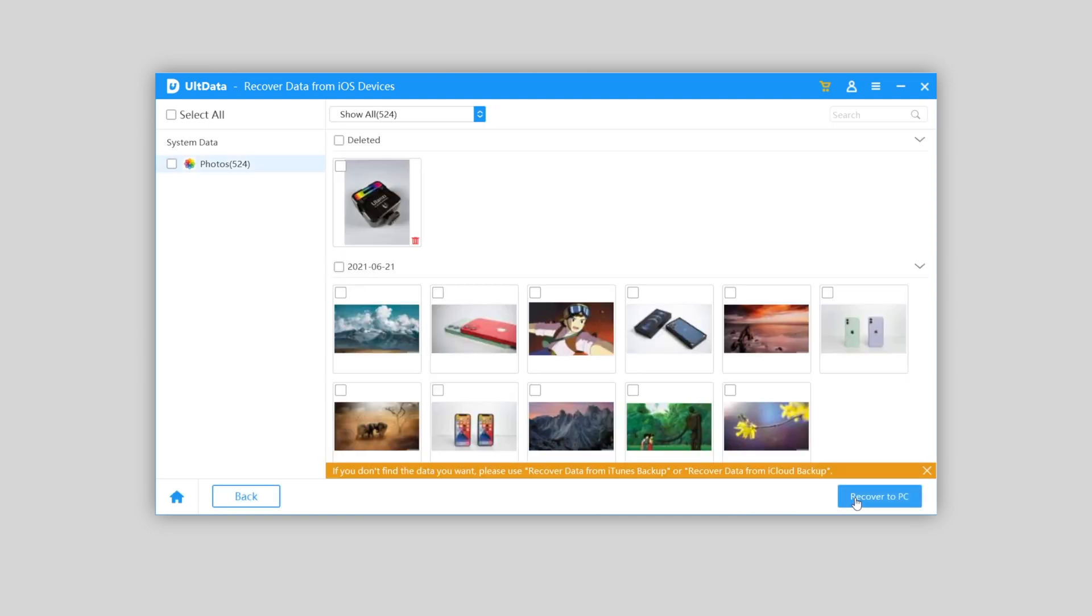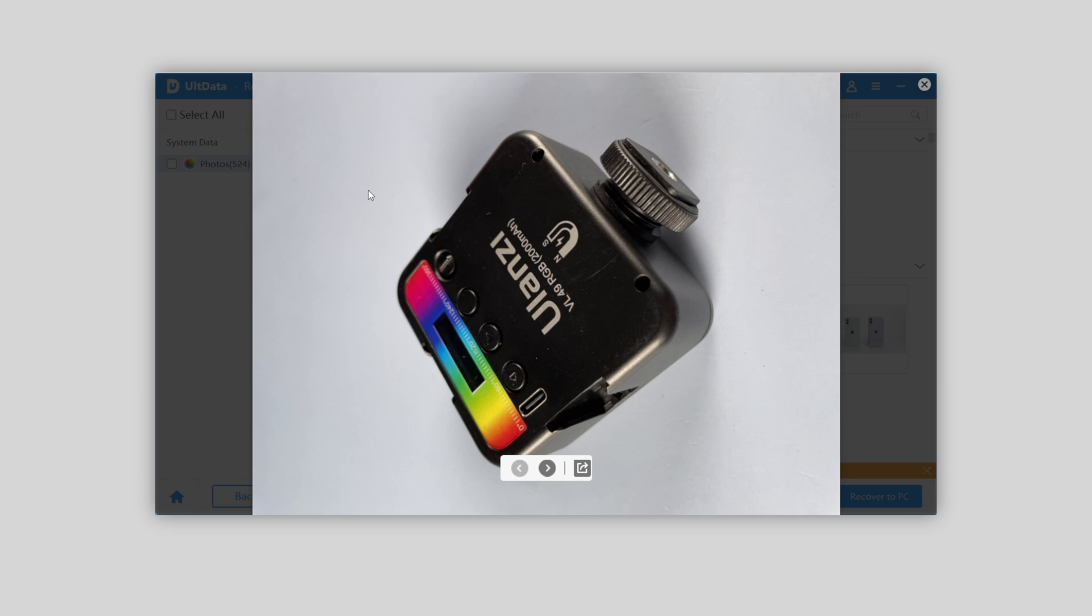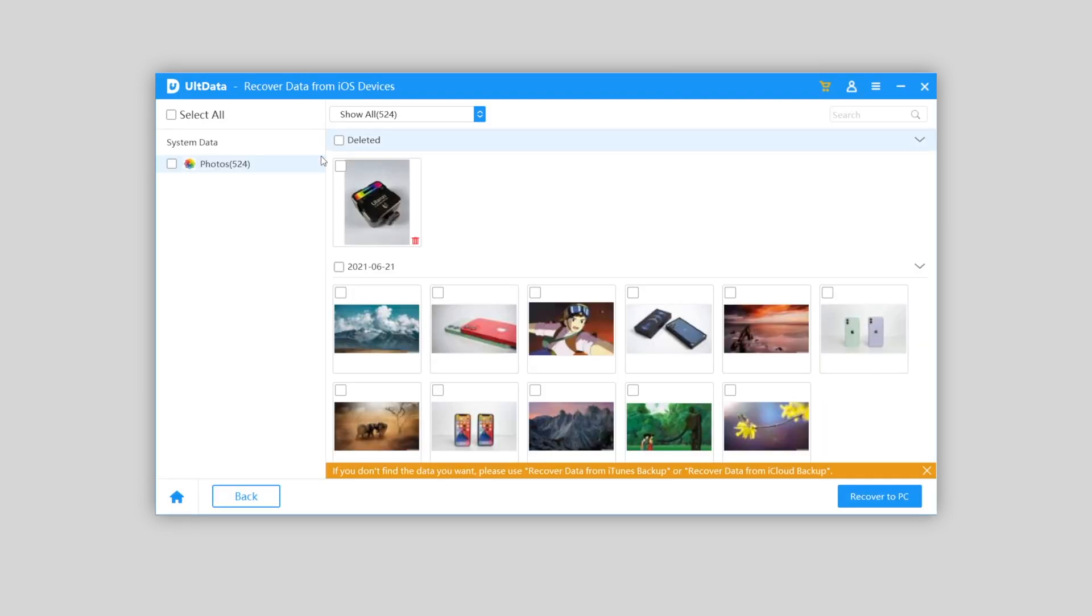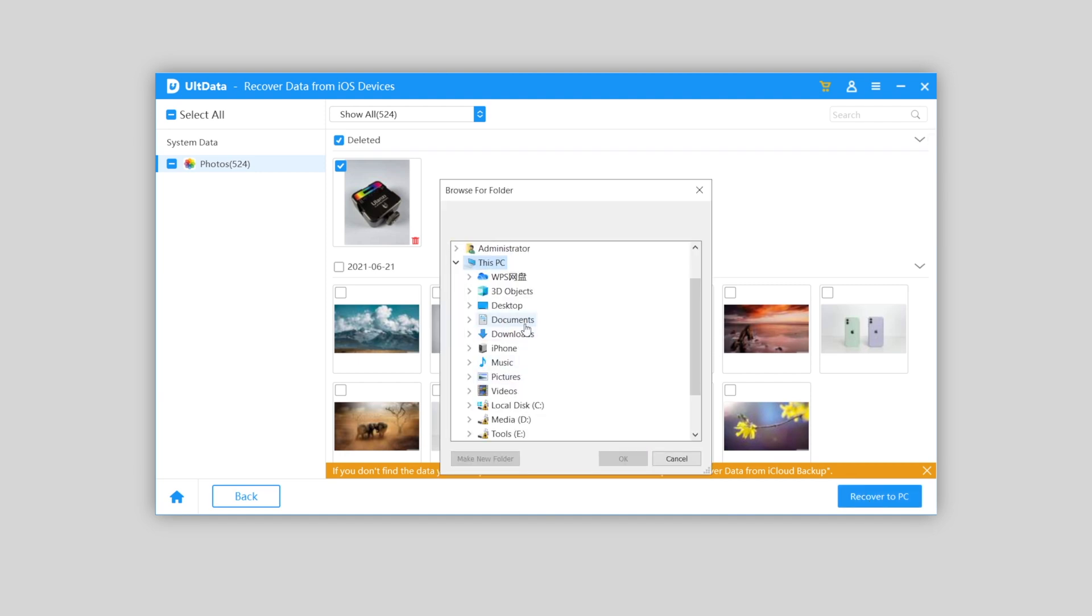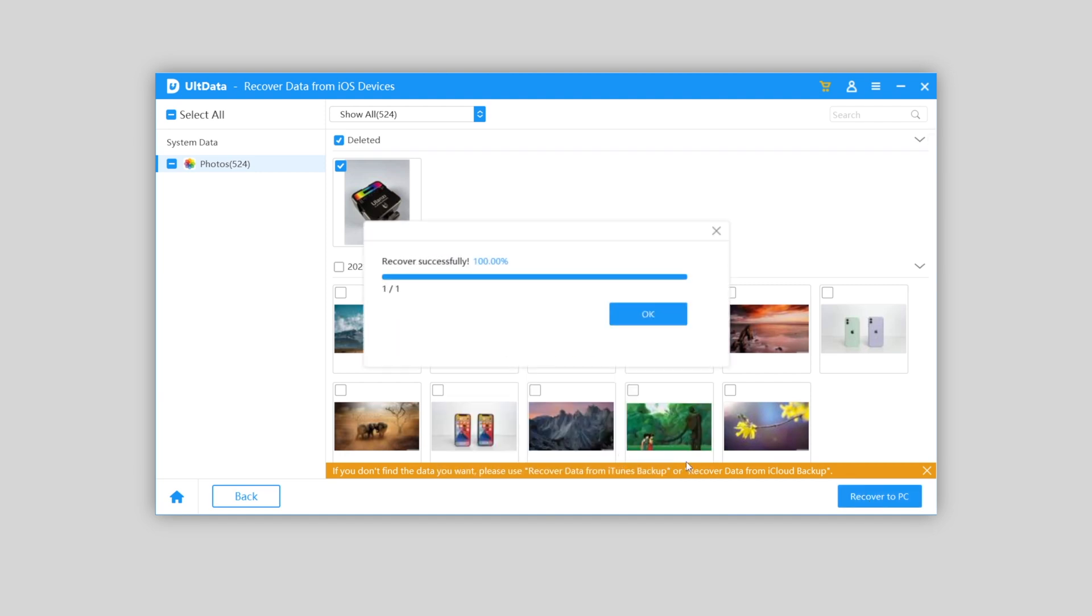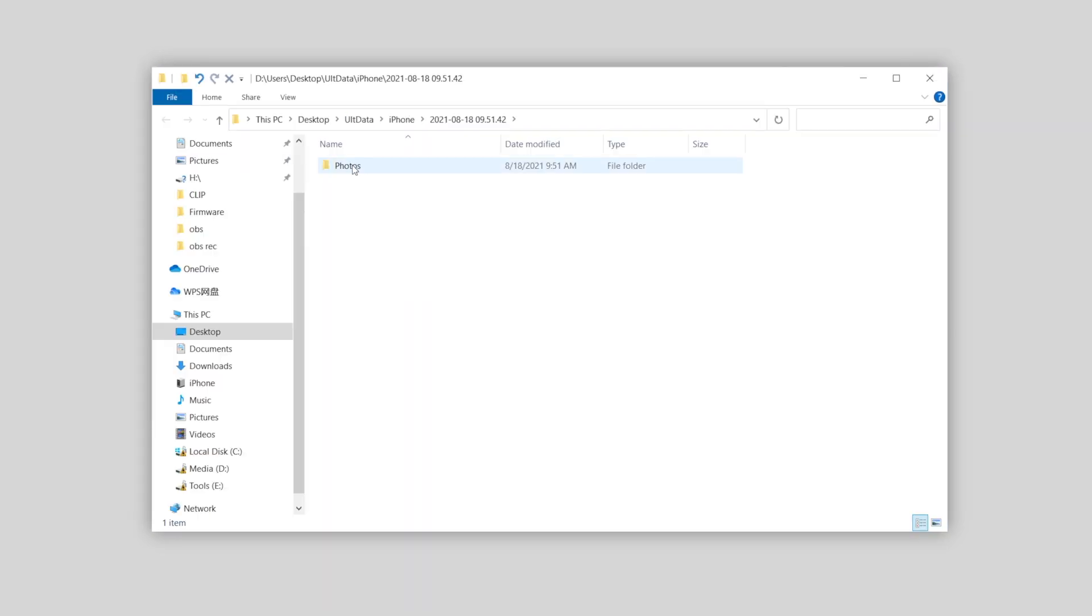Soon you'll find the deleted photo showing on screen. That is exactly the photo I just deleted permanently. Good job. Now we can recover it to PC and choose the location you want to save. Then you can get it back.